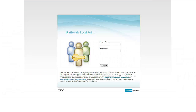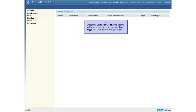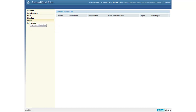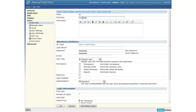After installing Rational Focal Point, start the Rational Focal Point application server and login as an administrator. A user is assigned certain privileges to do tasks in the application. For this demonstration scenario, we will create two users: Tim Jeffs, who has the global administrative privilege, and Karl Riggs, who has regular privileges.